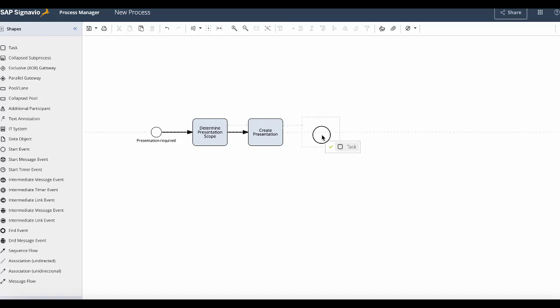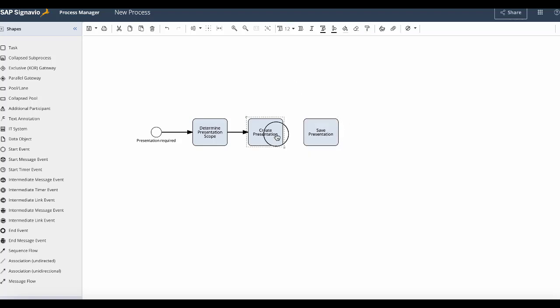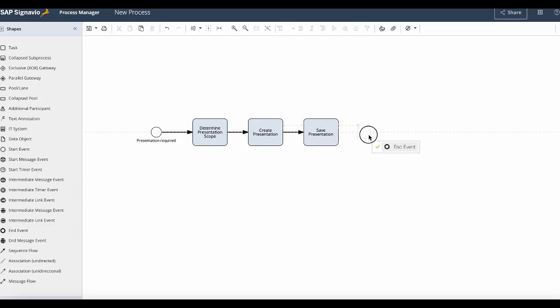Then I'd have my final task of this process for saving the presentation. And finally I will add an end event to indicate that this process has been completed and the presentation has been created.